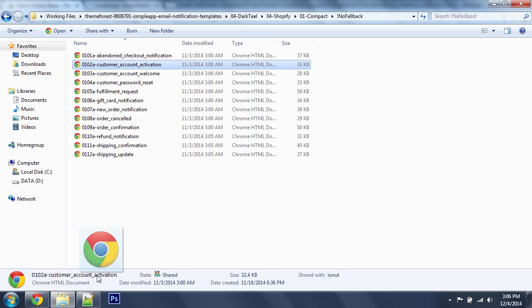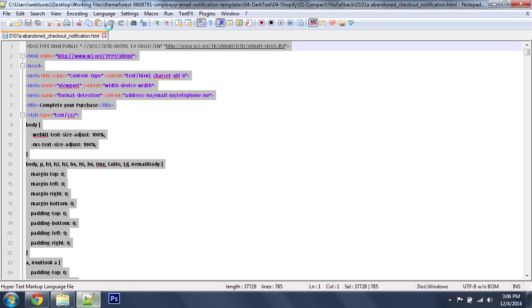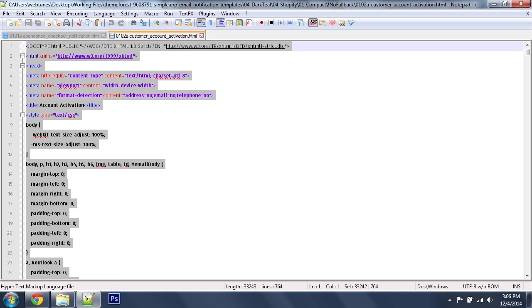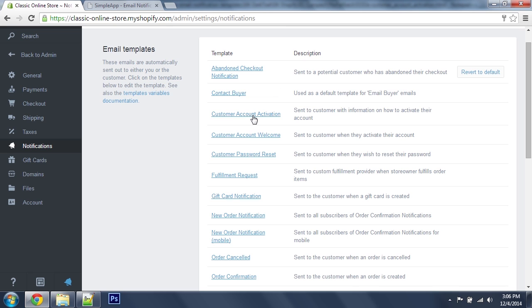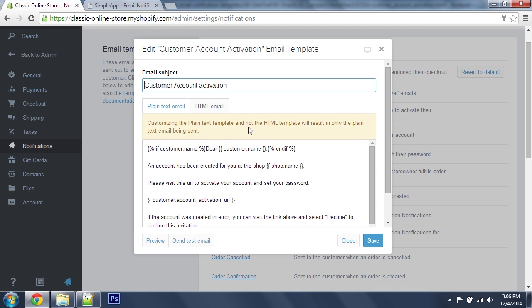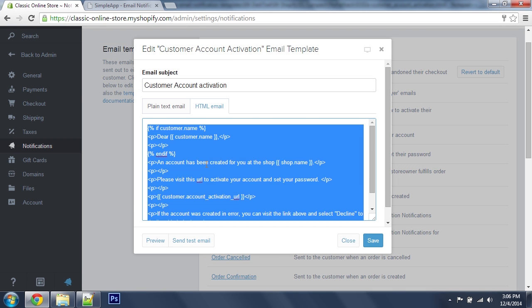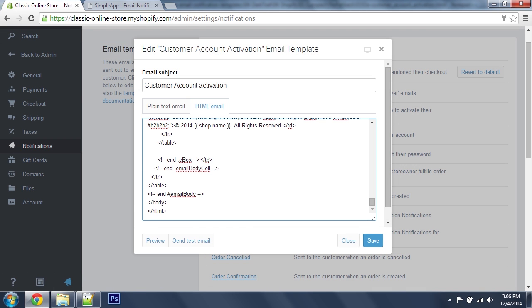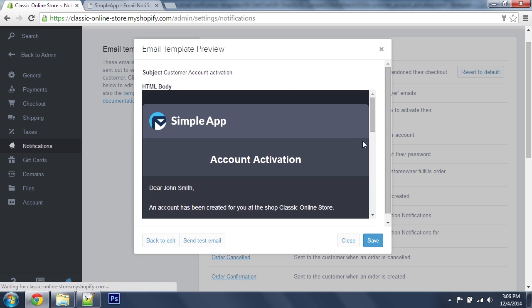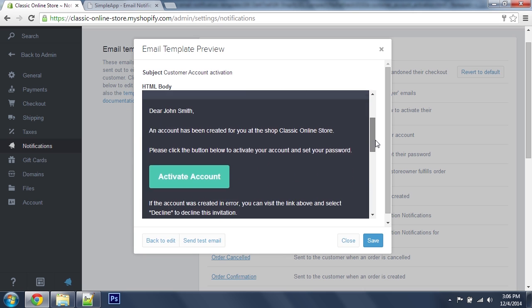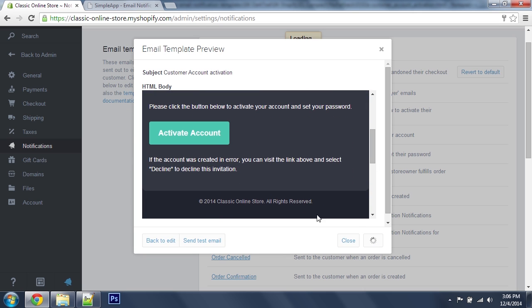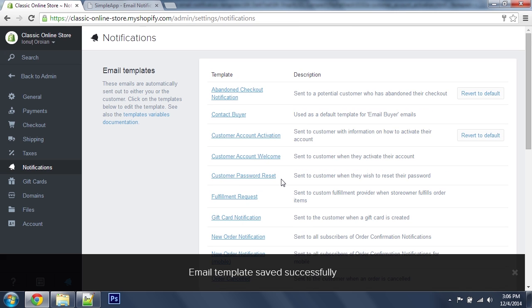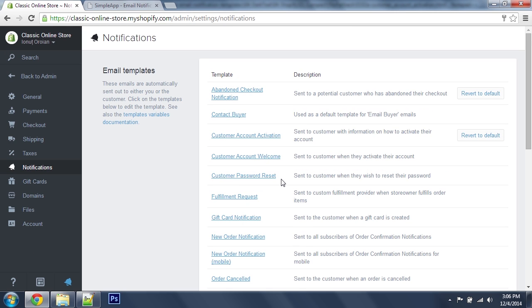Just open this in the editor. Again, select all in the HTML email tab, paste, preview real quick, and save.